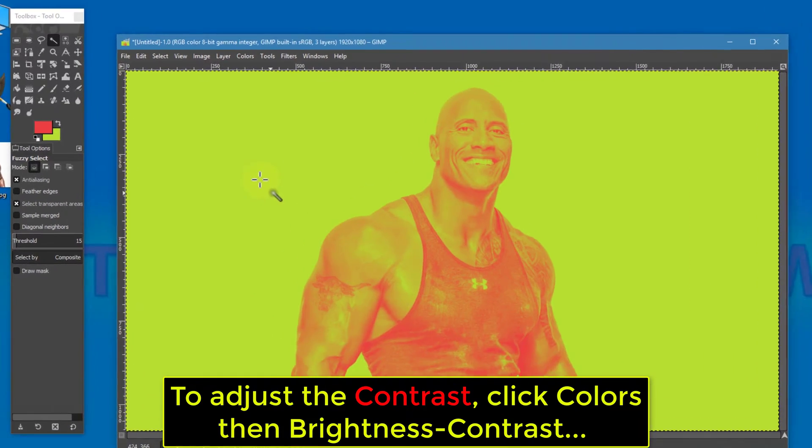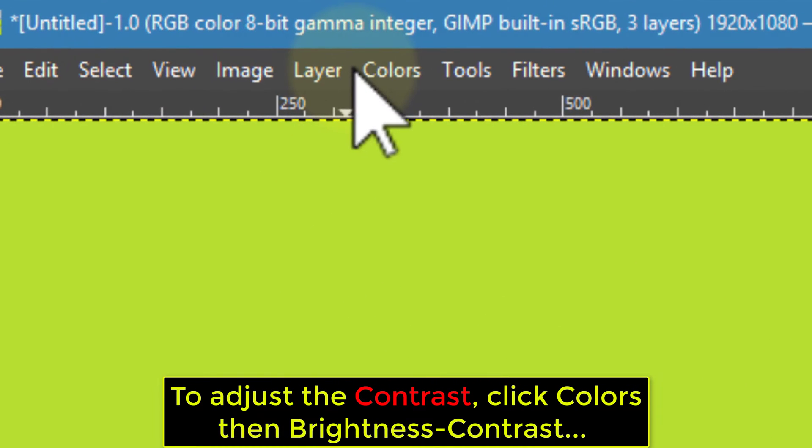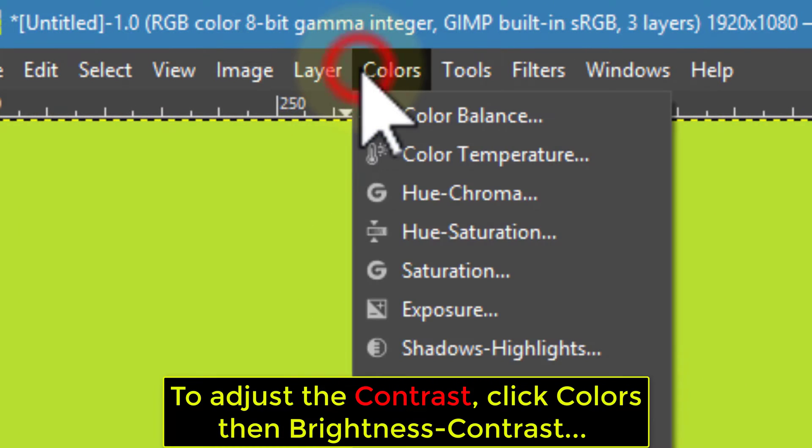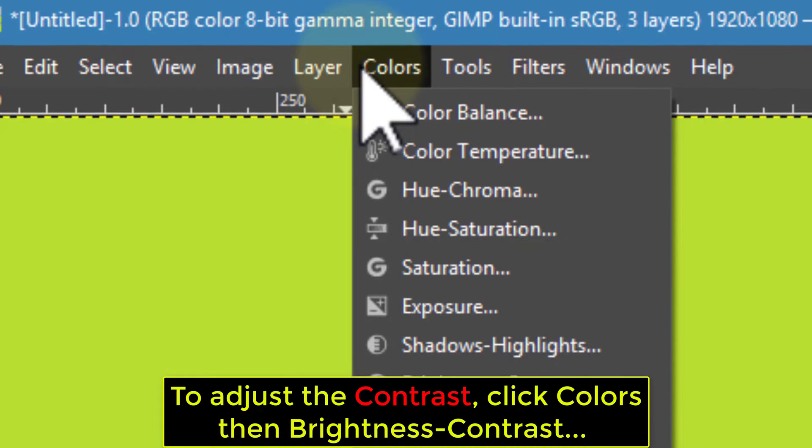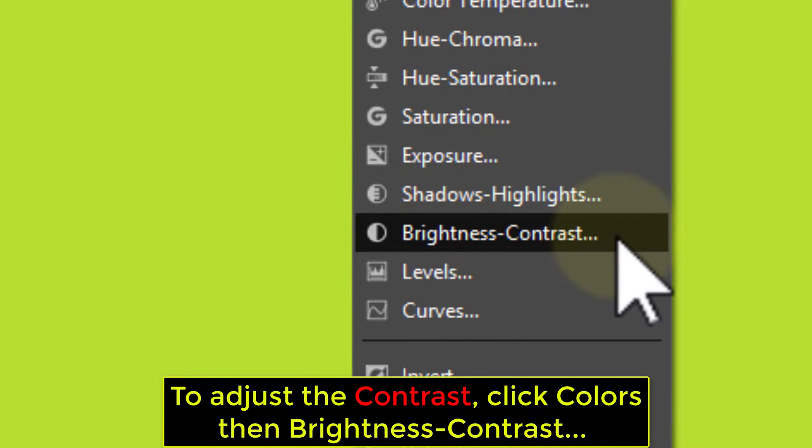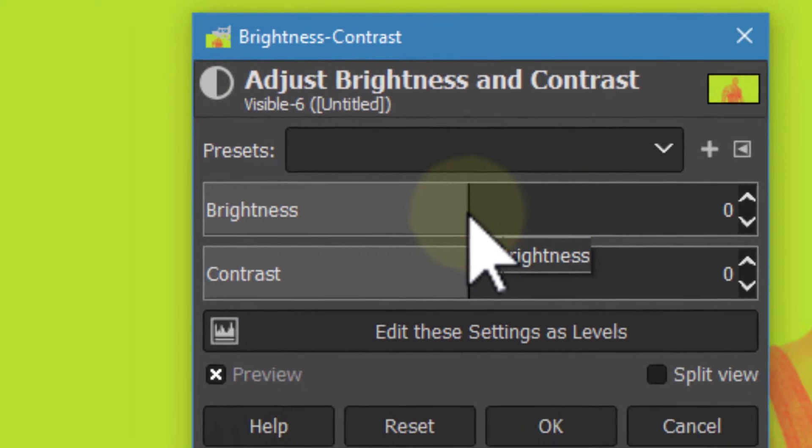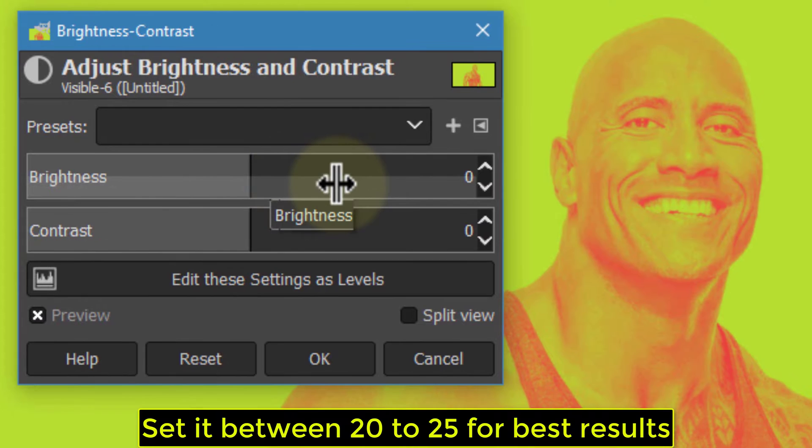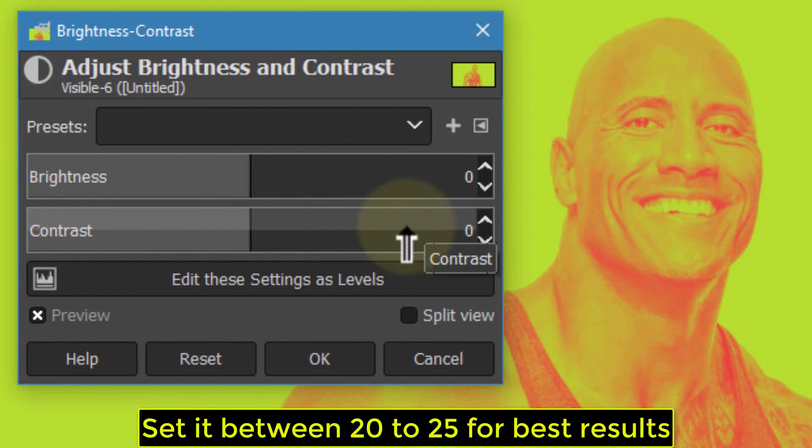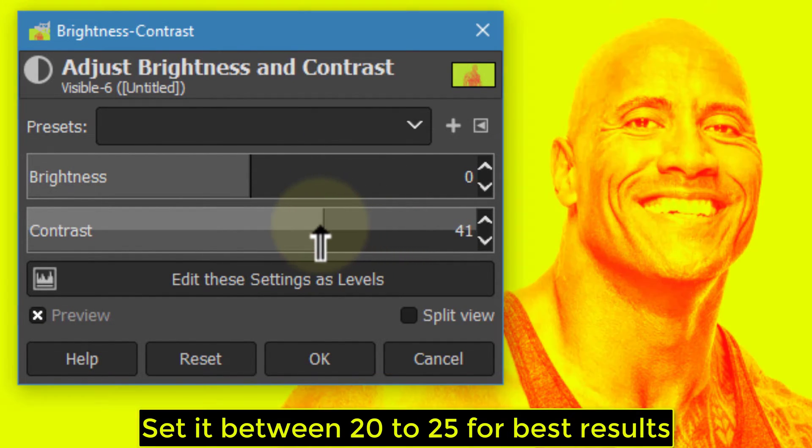To adjust the contrast, click Colors then Brightness-Contrast. Set it between 20 to 25 for best results.